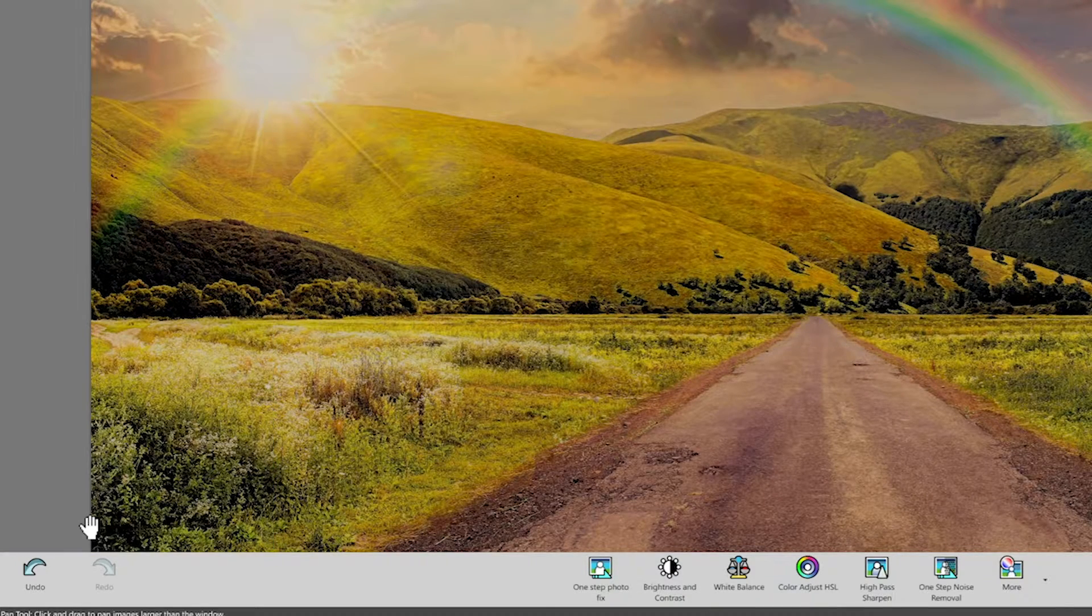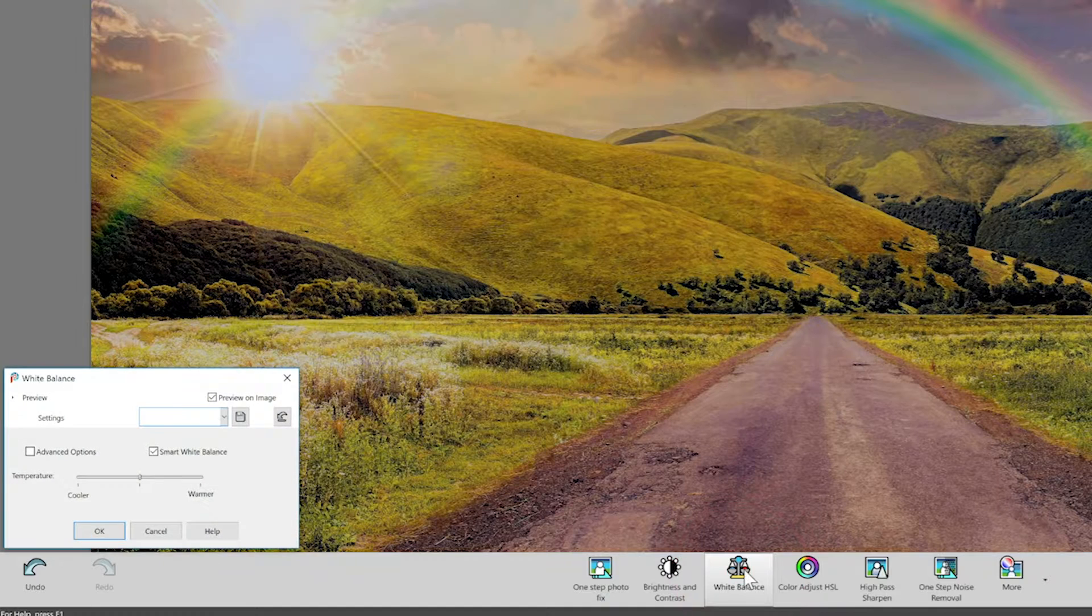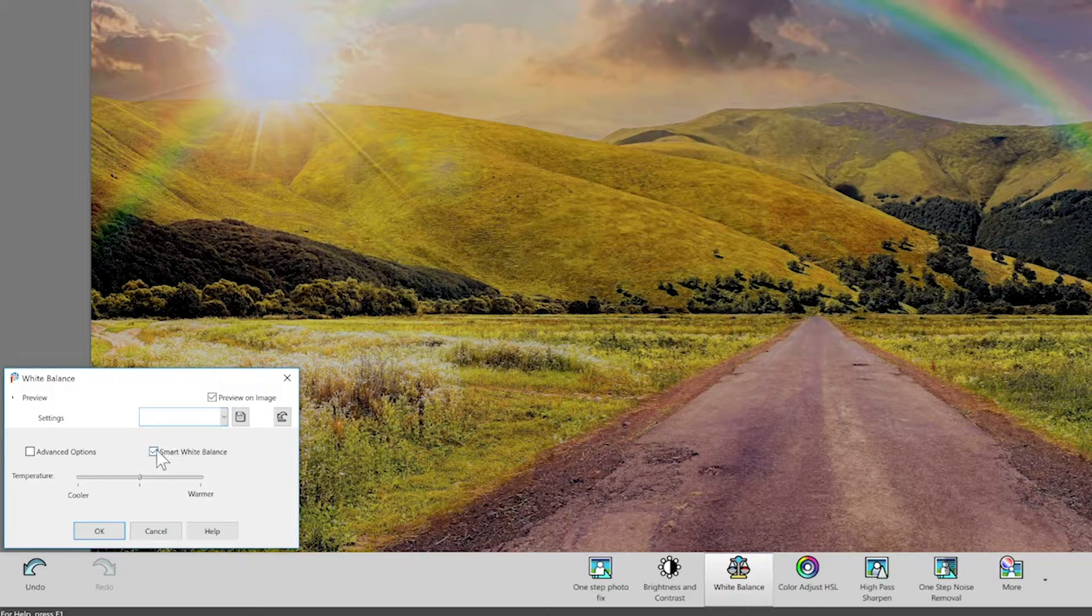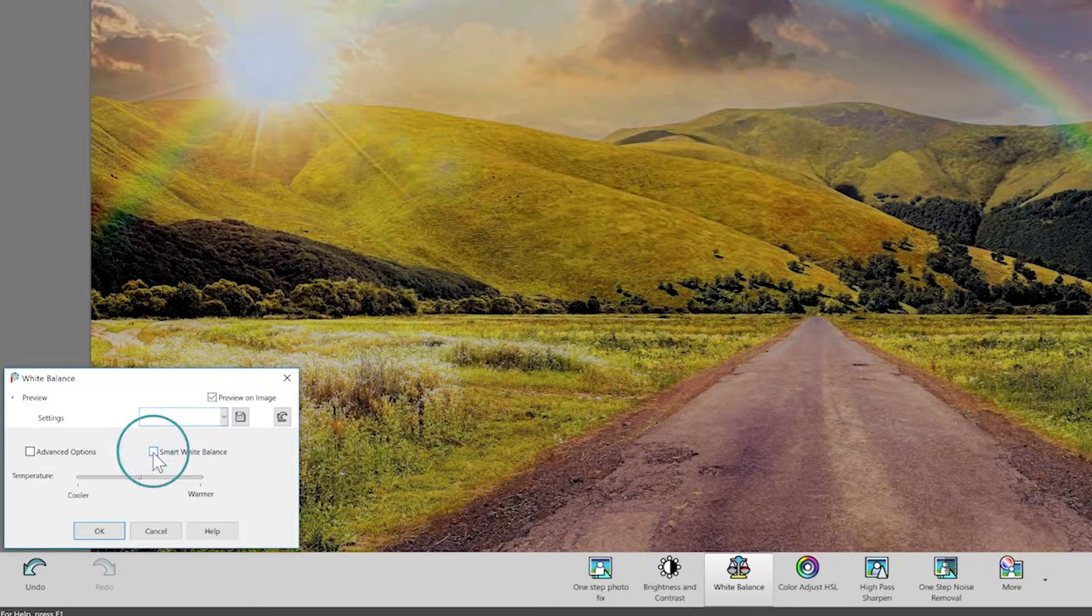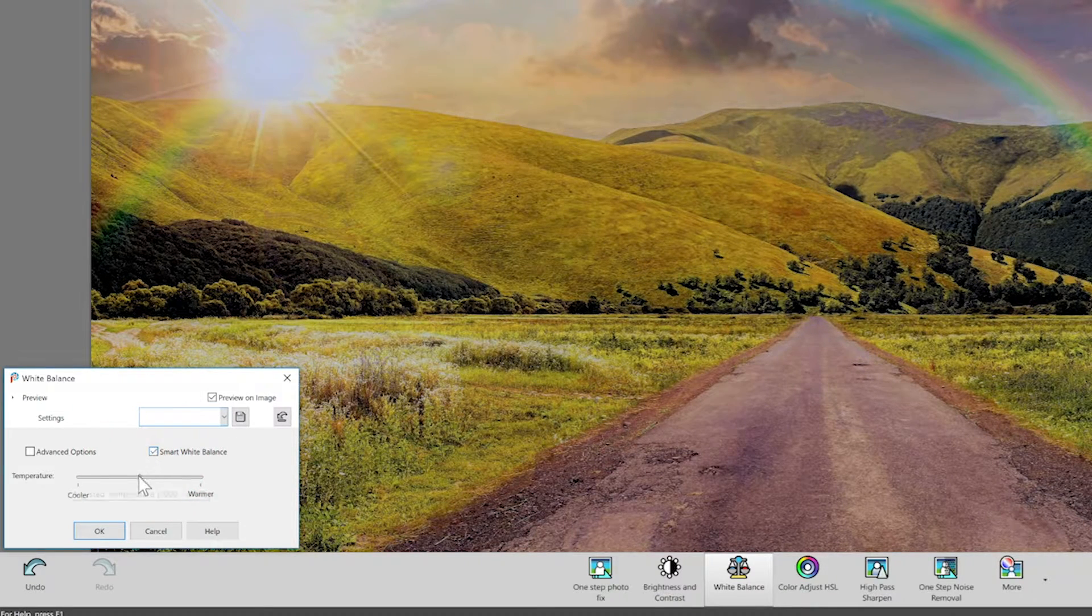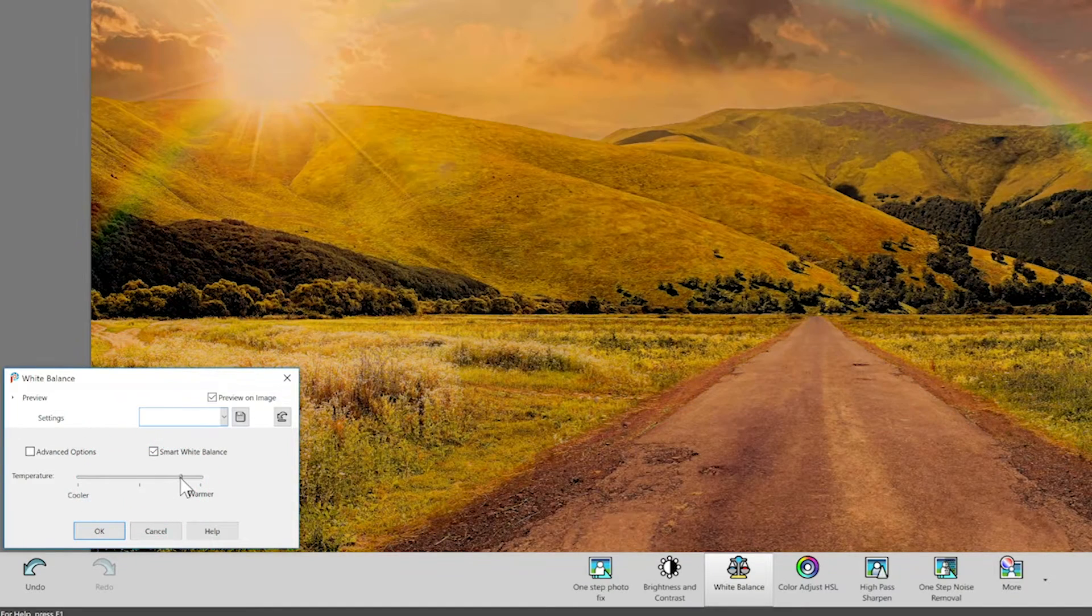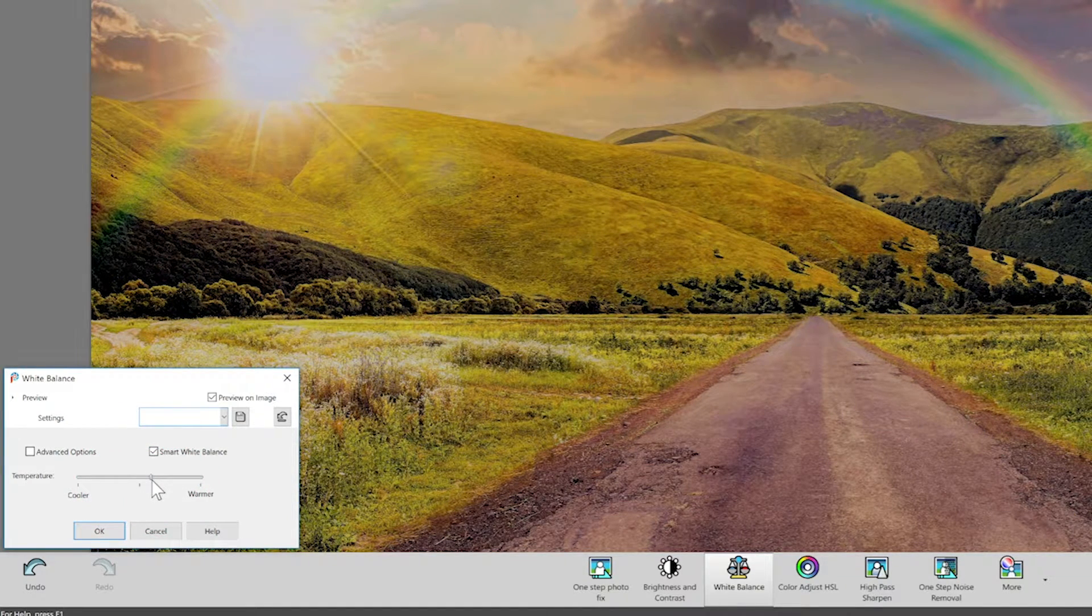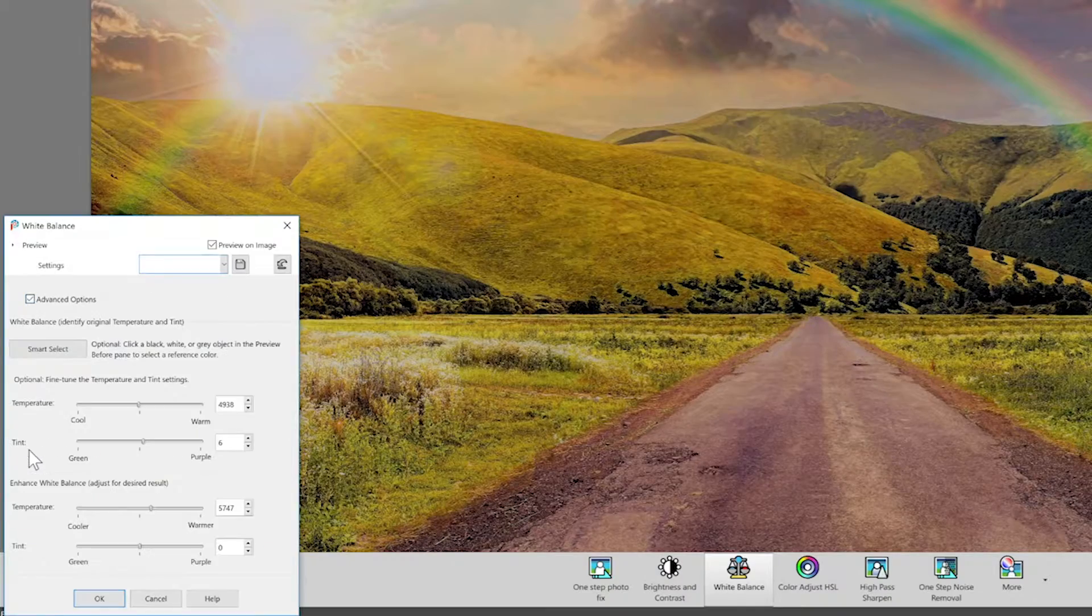Next, we'll jump into White Balance, which allows you to adjust the colors in your image, balancing them to the primary light source in the photo. And PaintShop Pro will even do this for you automatically if you select Smart White Balance. If you want more control, just play with the slider to create a cooler or warmer temperature. If that's still not enough, select Advanced Options for more custom edits.